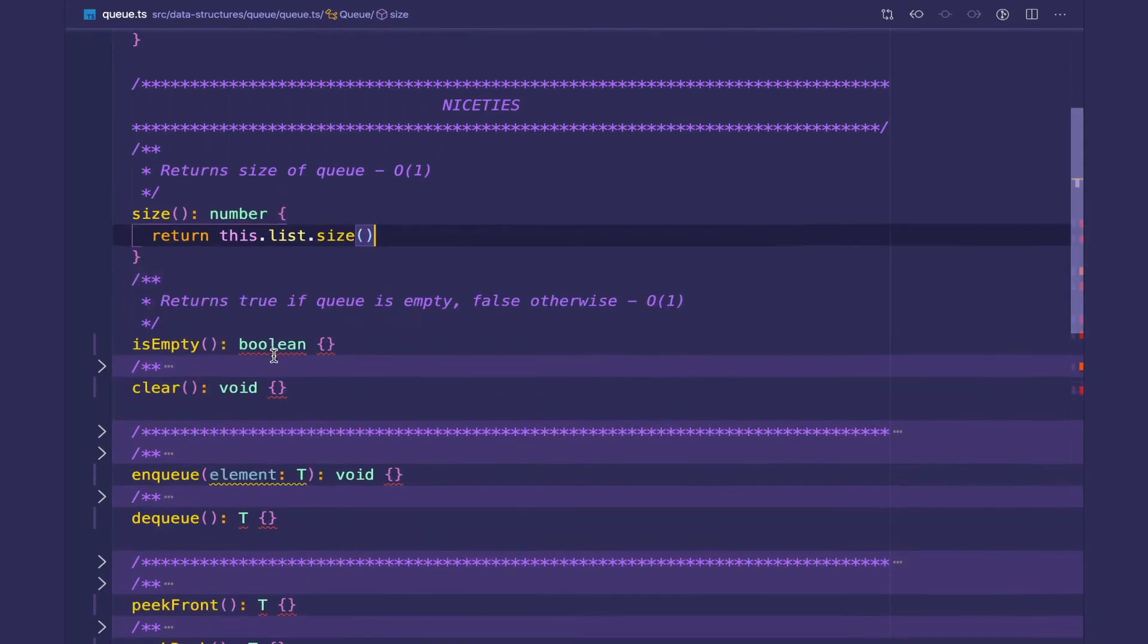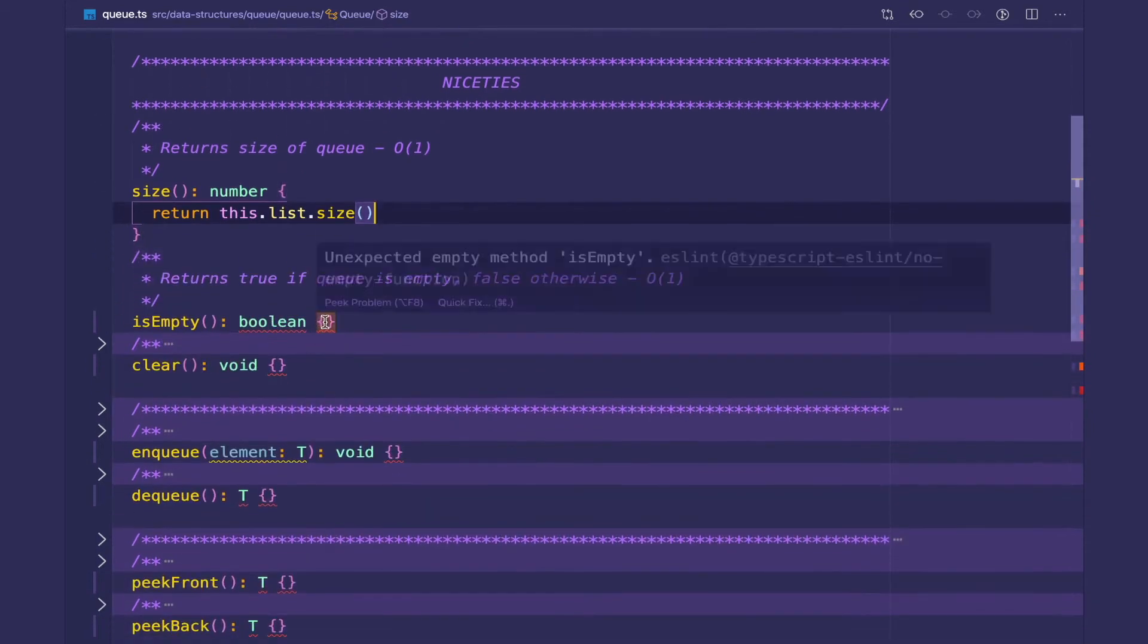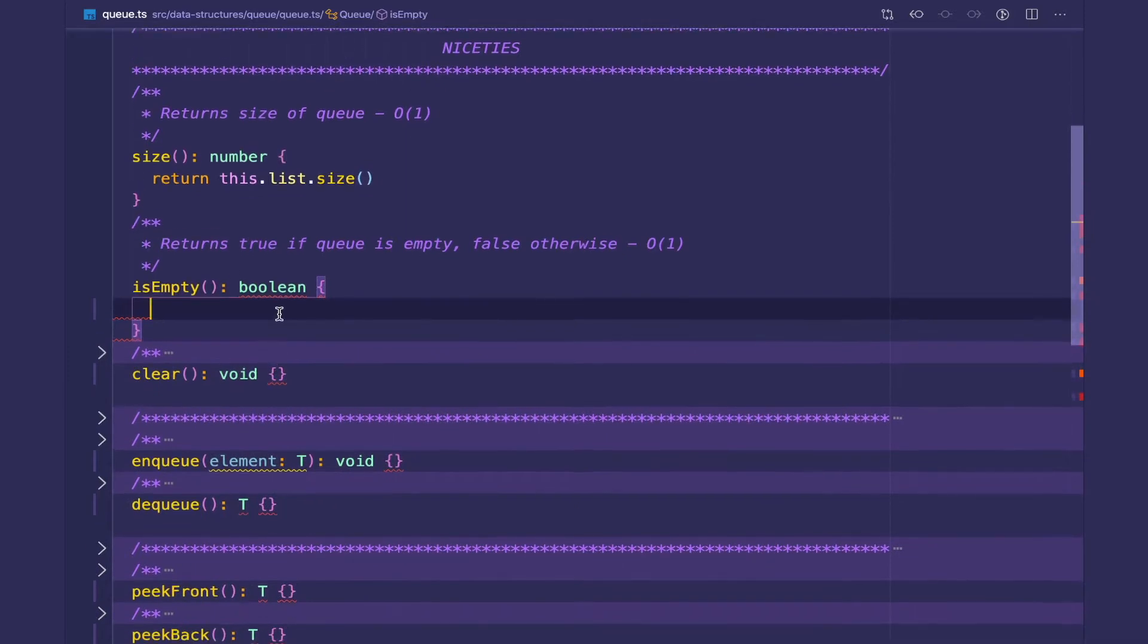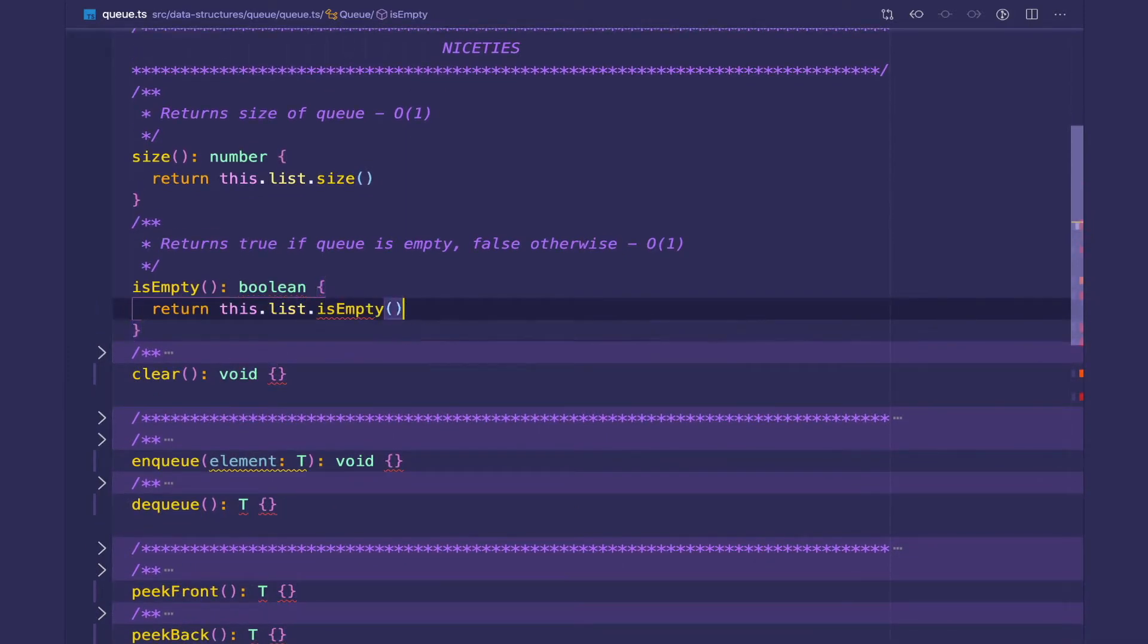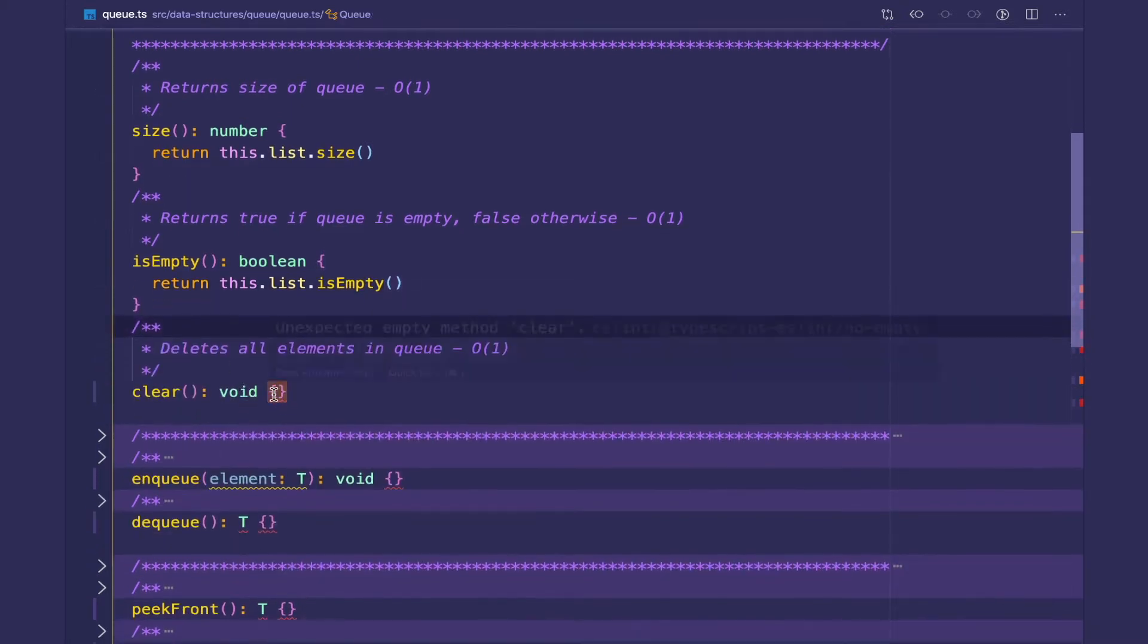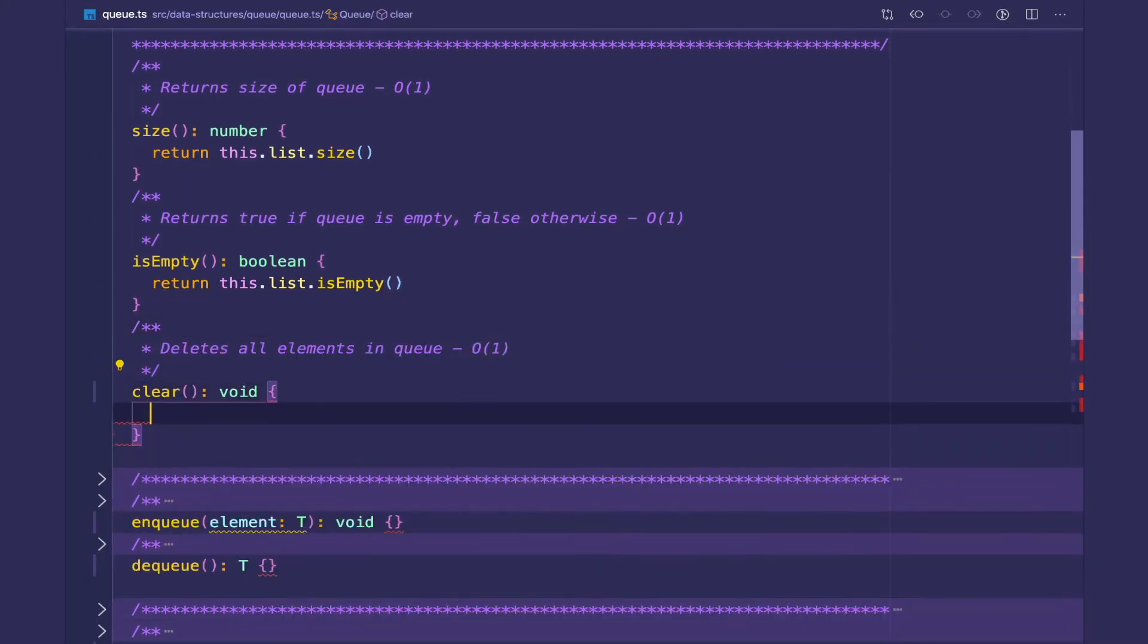isEmpty is self-explanatory, returns true if the queue is empty, false otherwise. This is constant as well because the list method is constant. And clear just deletes all elements in the queue. For this we're just going to call this.list.clear.